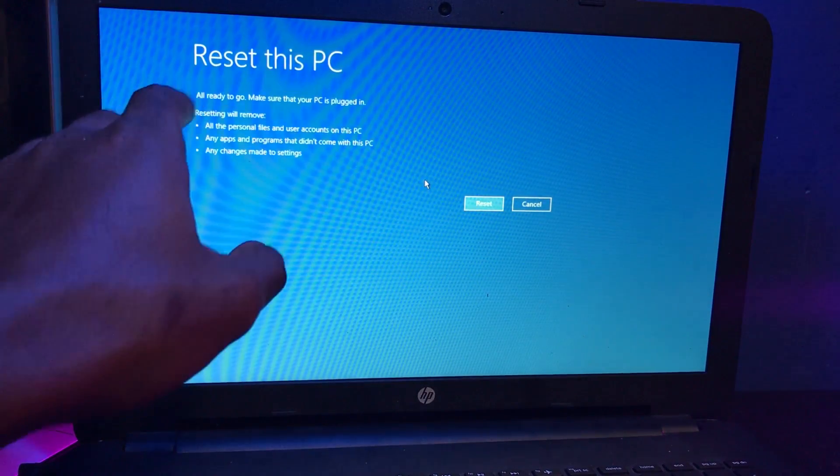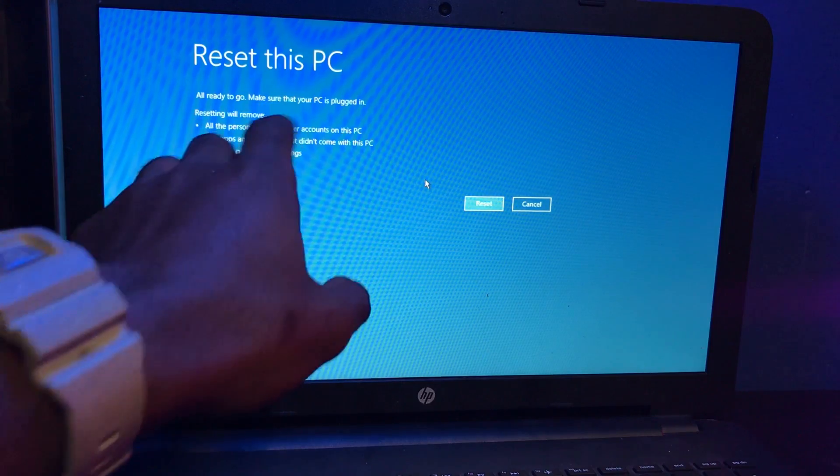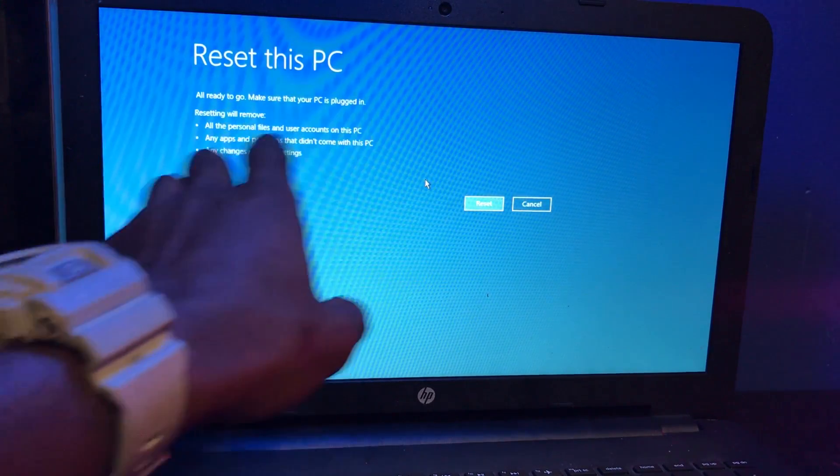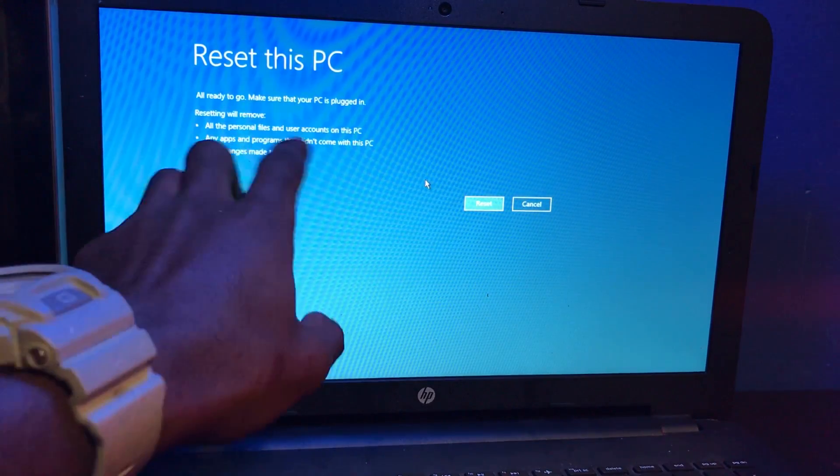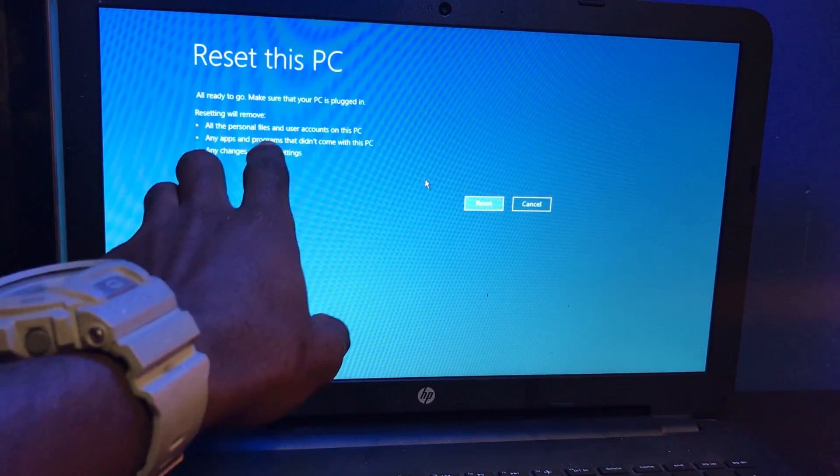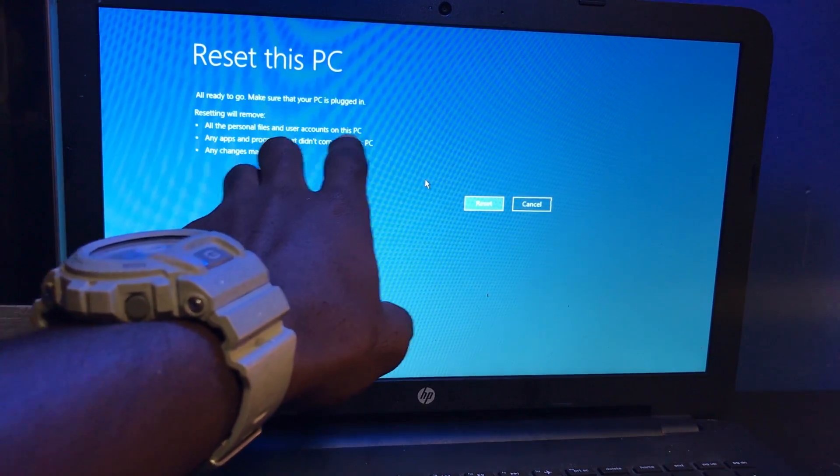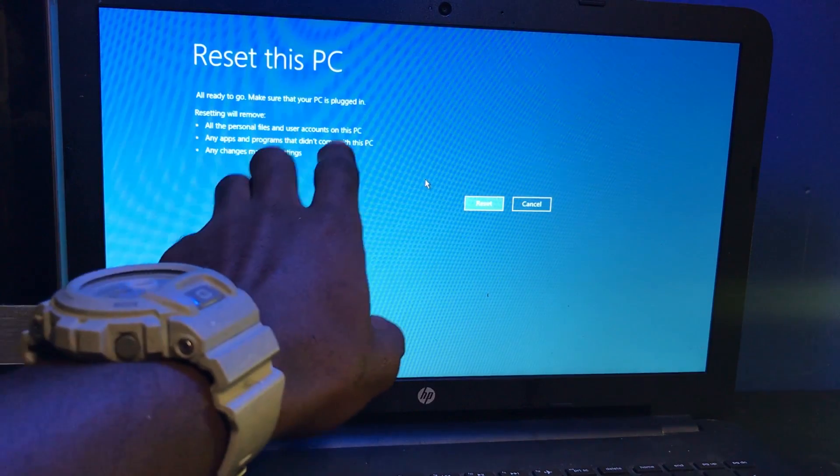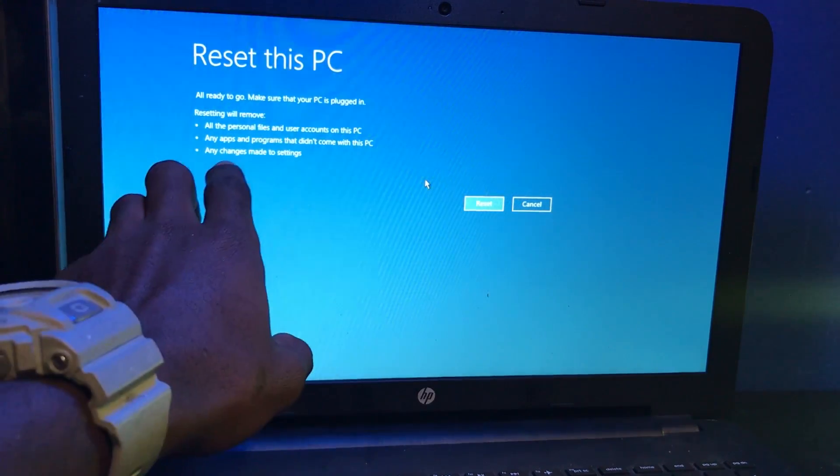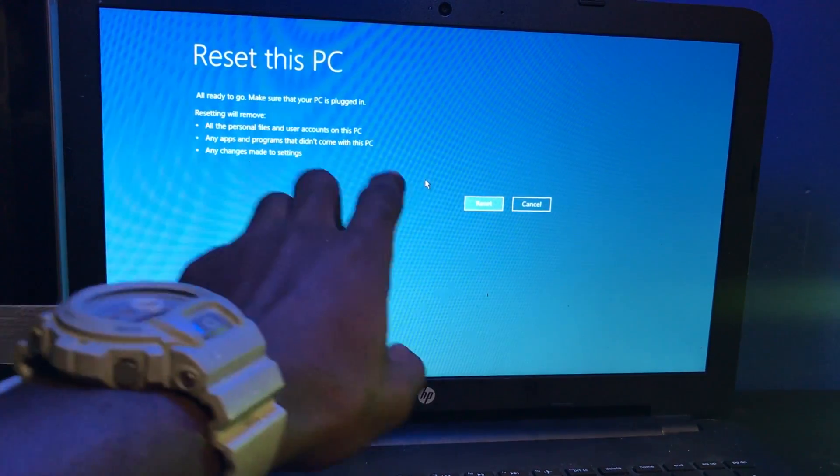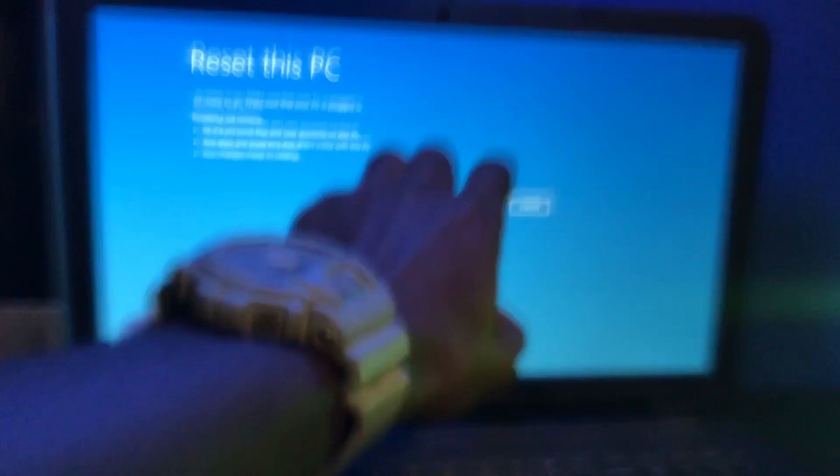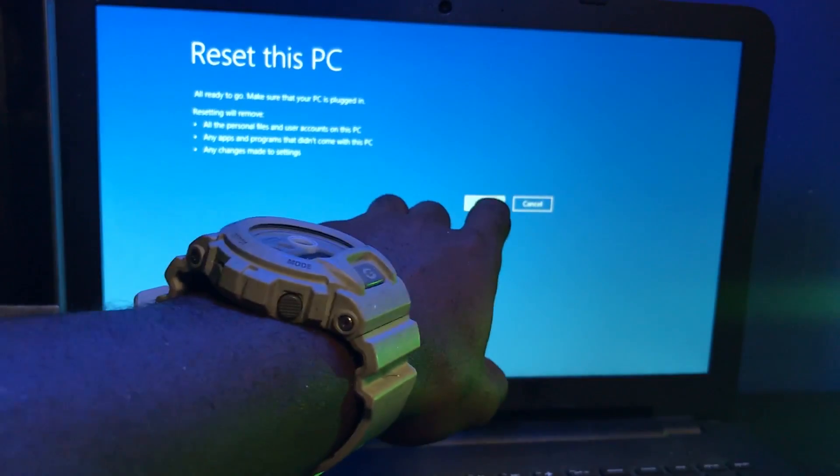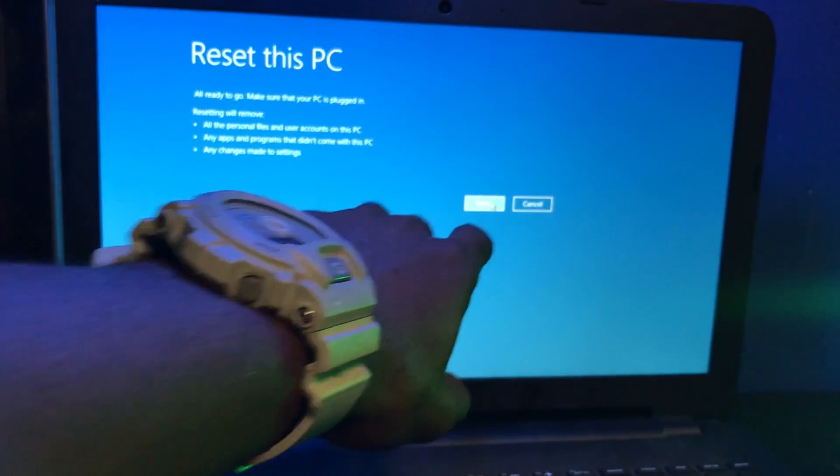At this screen you're going to see all ready to go. Make sure your PC is plugged in. Resetting will remove all personal files, apps and programs, and any changes made to settings. We're going to click on reset.